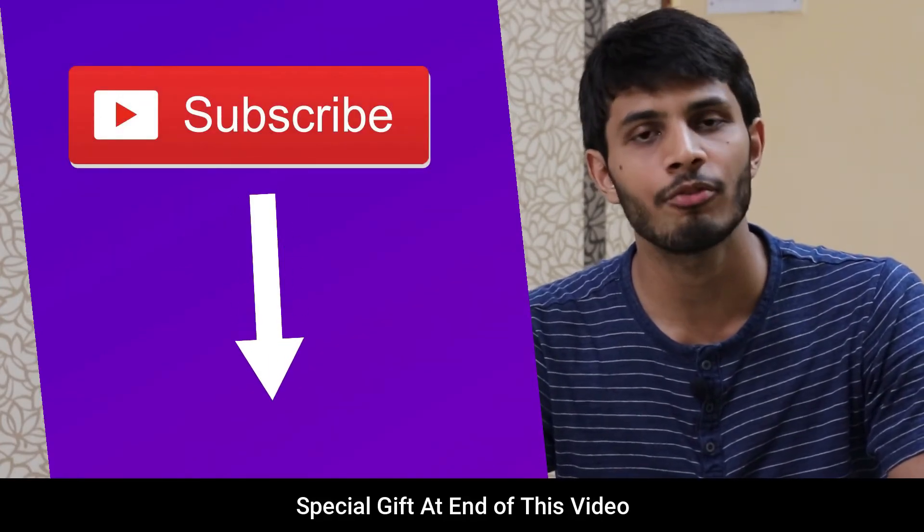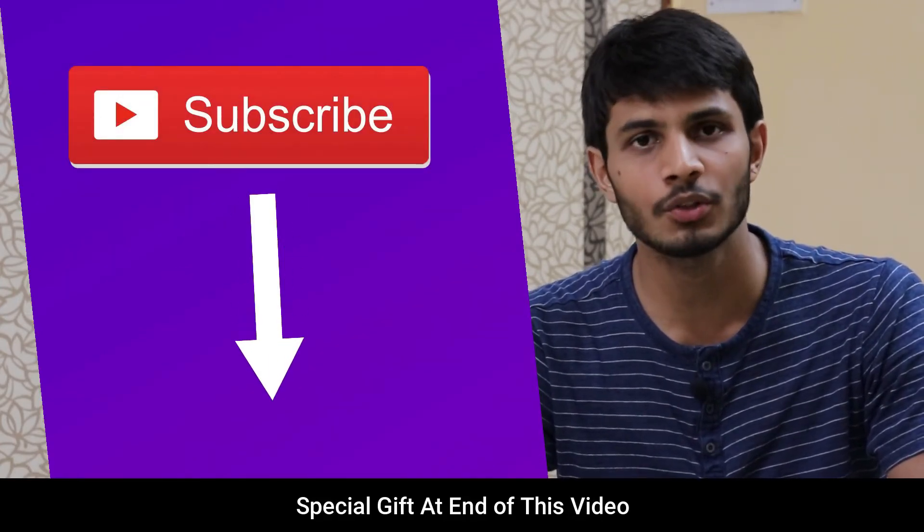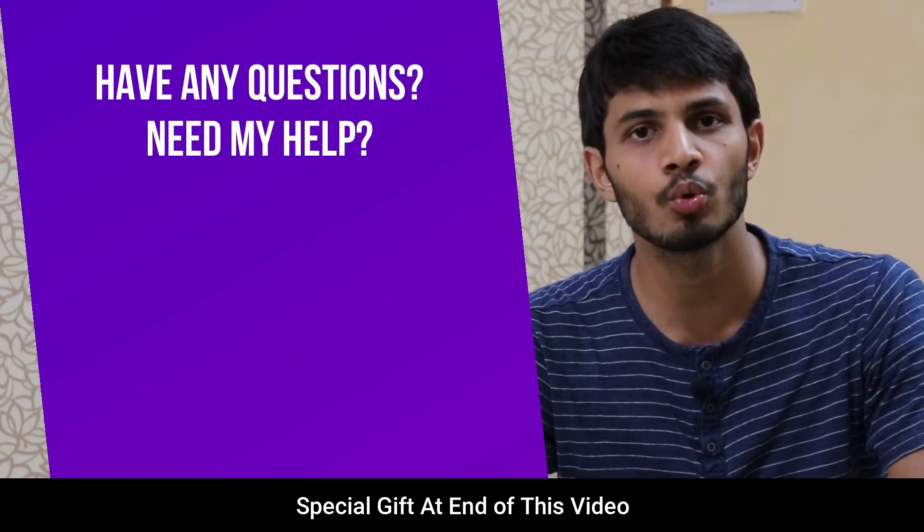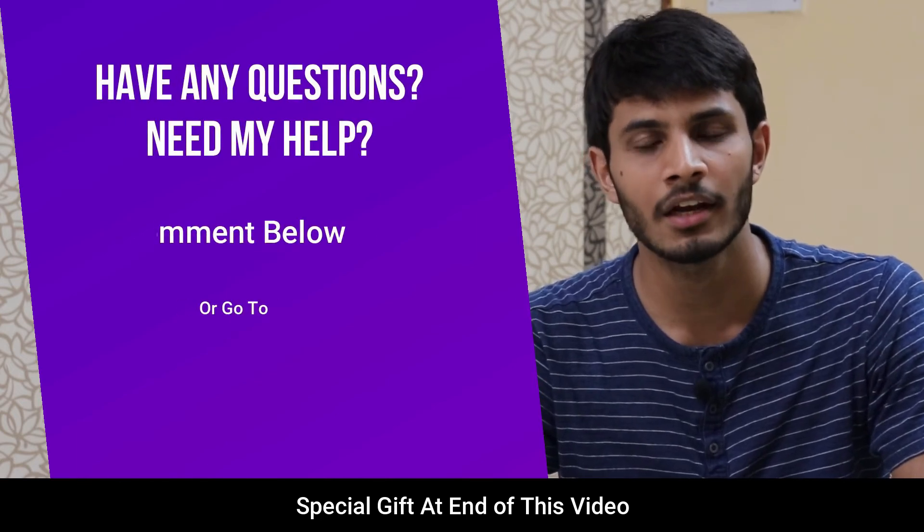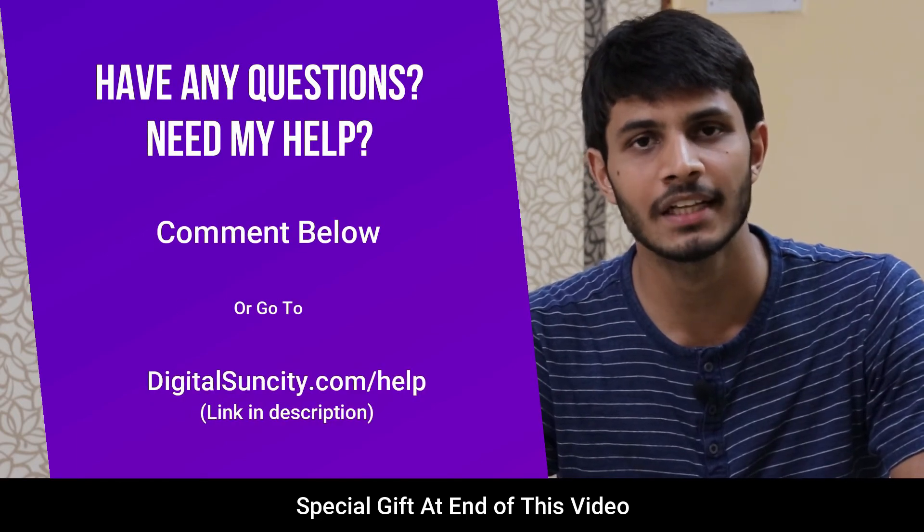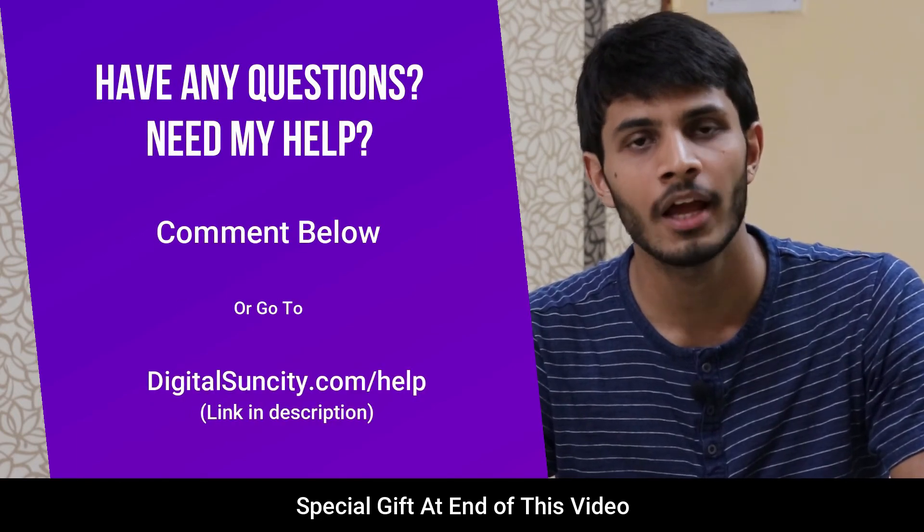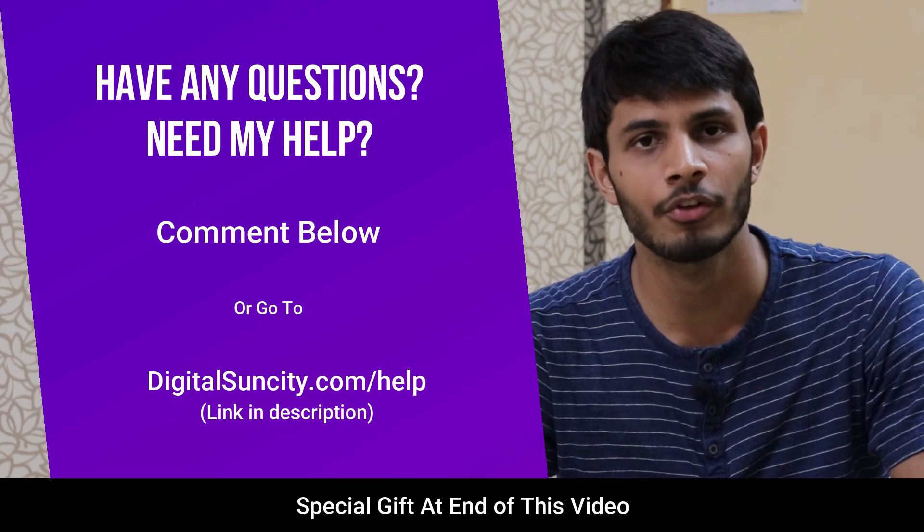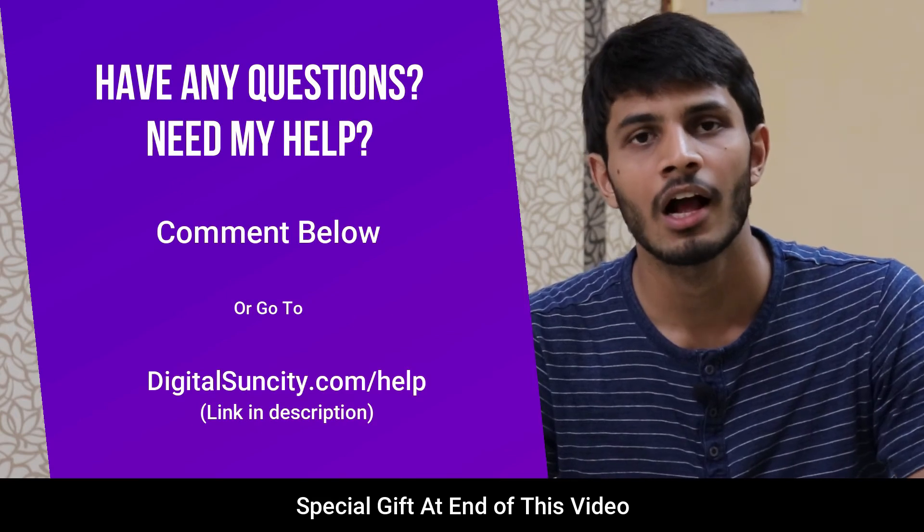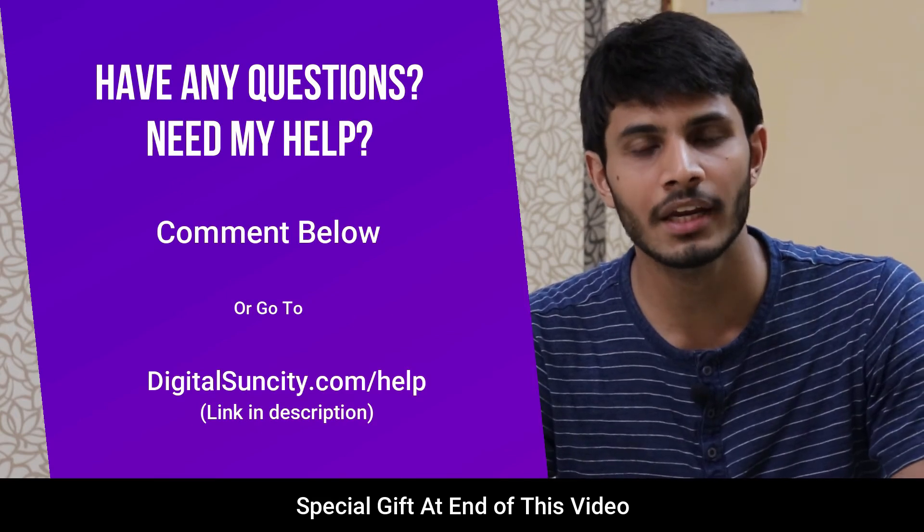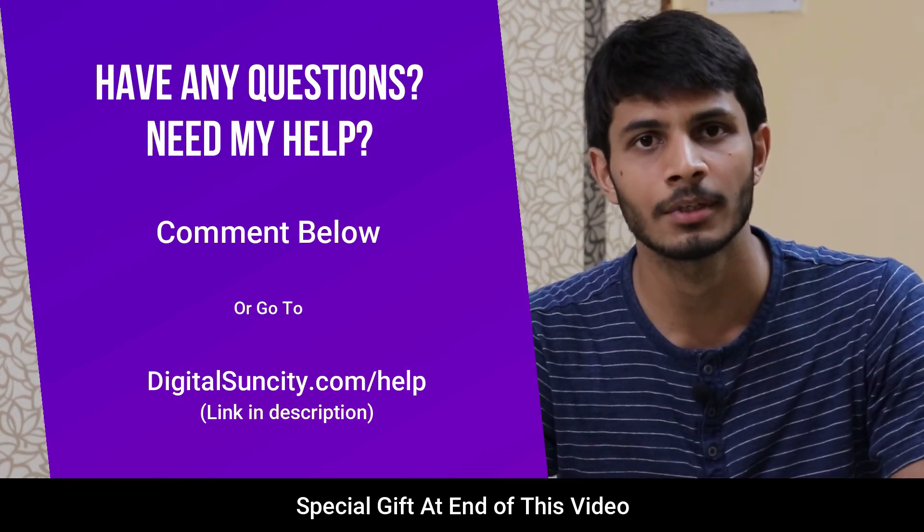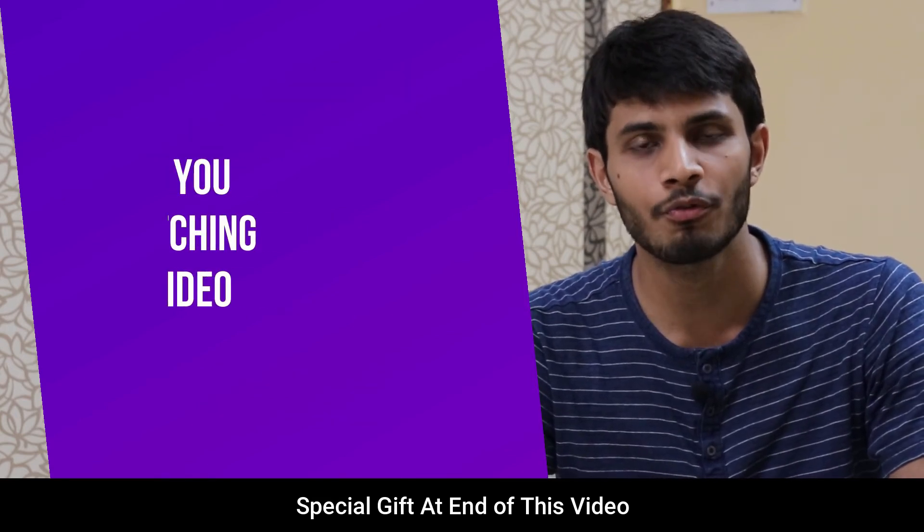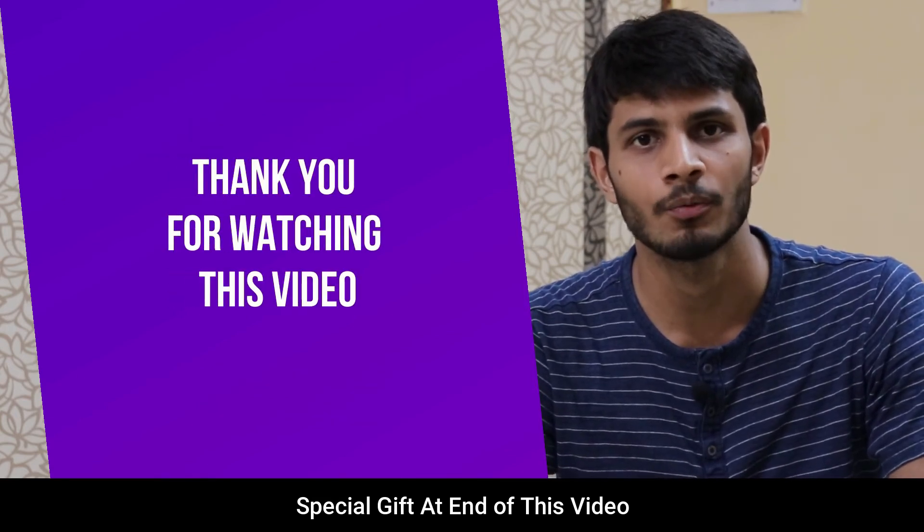And if you have any questions or suggestions, then you can directly go to our website digitalsuncity.com/help and then fill in the contact form with your questions. I will reply to that as soon as possible. Thank you for watching this video.